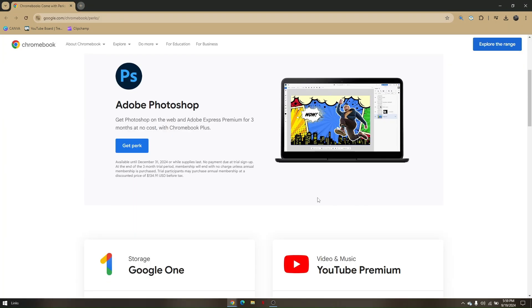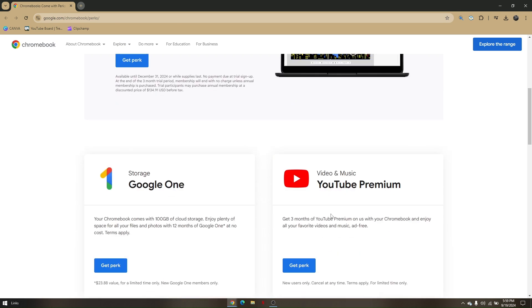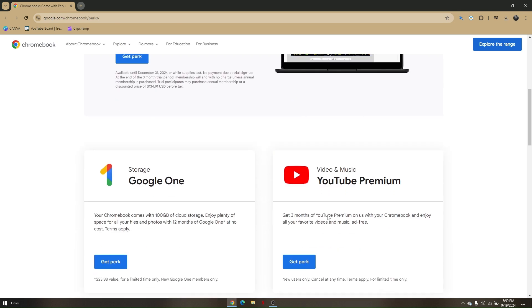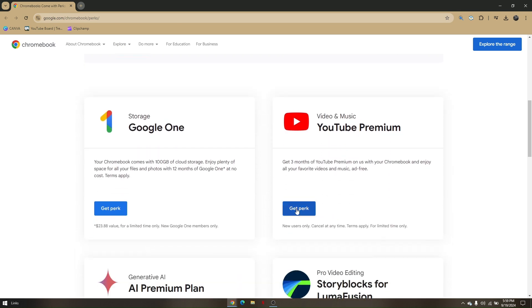From here, you just need to find the GeForce Now Premium and click on Get Perk. Once you click on Get Perk, it will generate a redeem code. Now once you already have a code,